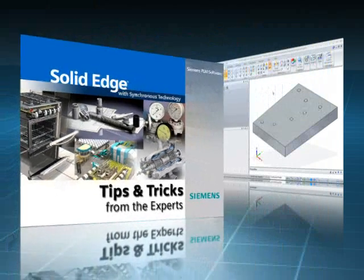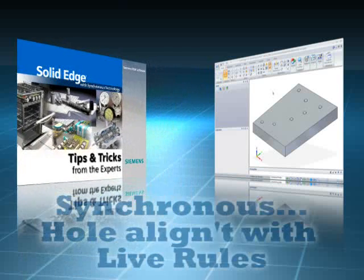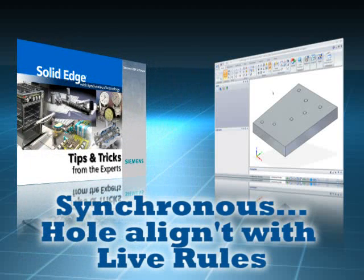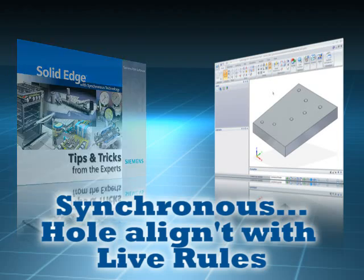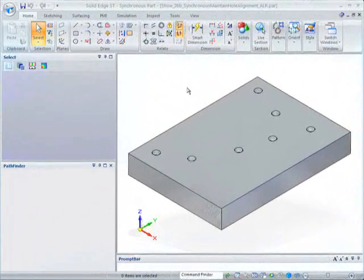Aligning holes placed randomly on parts, or fixing holes incorrectly positioned on imported data, can be difficult. Sometimes it's easier to delete a hole and place a new one, which is both time-consuming and error-prone.